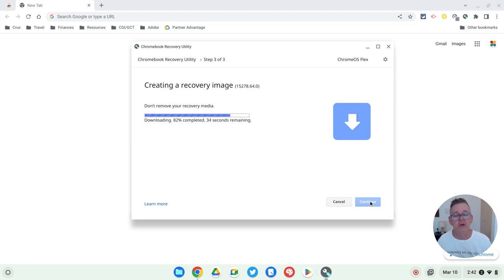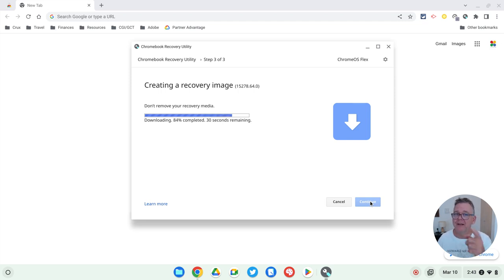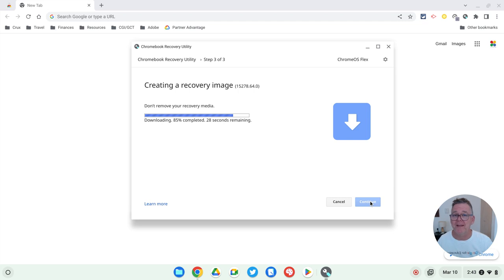But once it's made, you can reuse it over and over again to reimage as many machines as you like. Good luck. Hope you try it out. It's a really great thing to do to older hardware to get more life out of them.